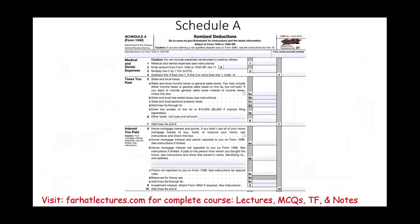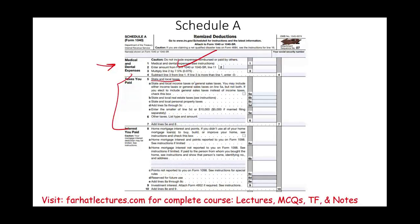This is what Schedule A looks like. This is the medical and dental expenses — we already covered that session. In this session, we focus on taxes paid, such as state and local income taxes or general taxes, state and local real estate taxes, state and local personal property taxes, and other taxes. Those are the ones that are deductible, and we're going to look at each one separately and learn about the rules.